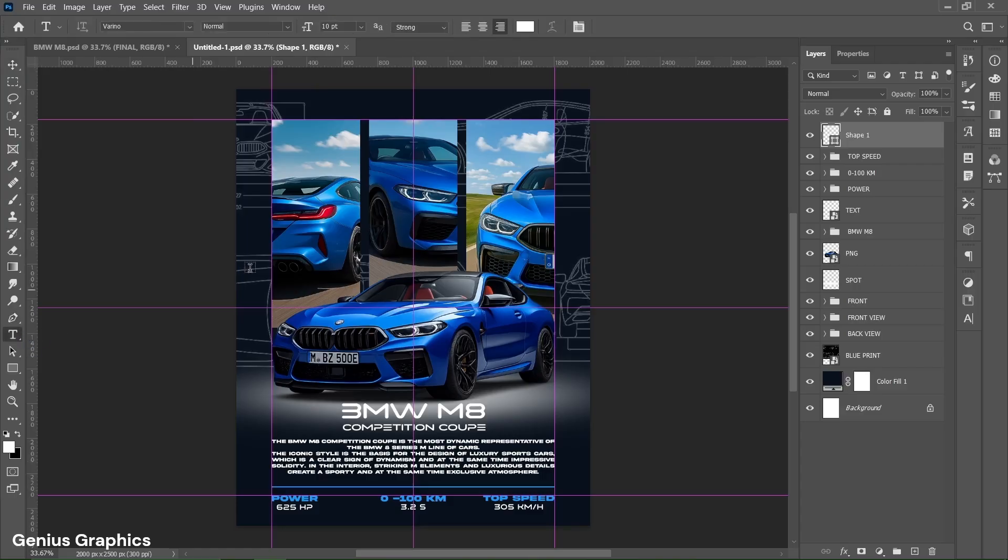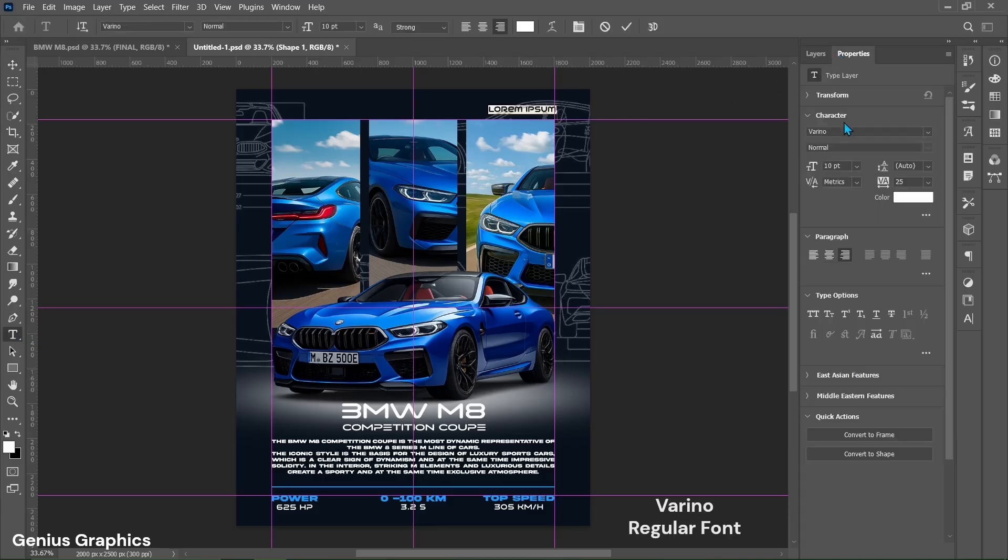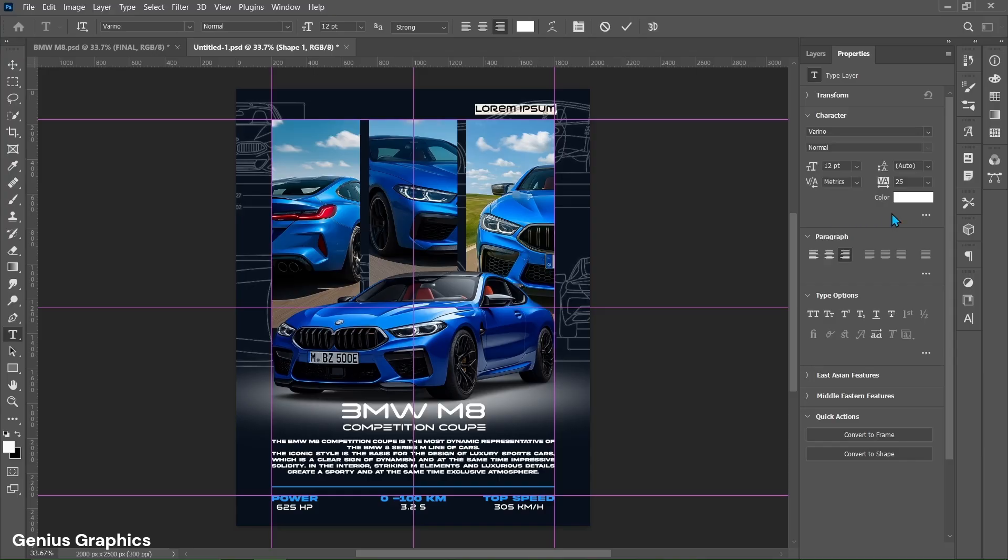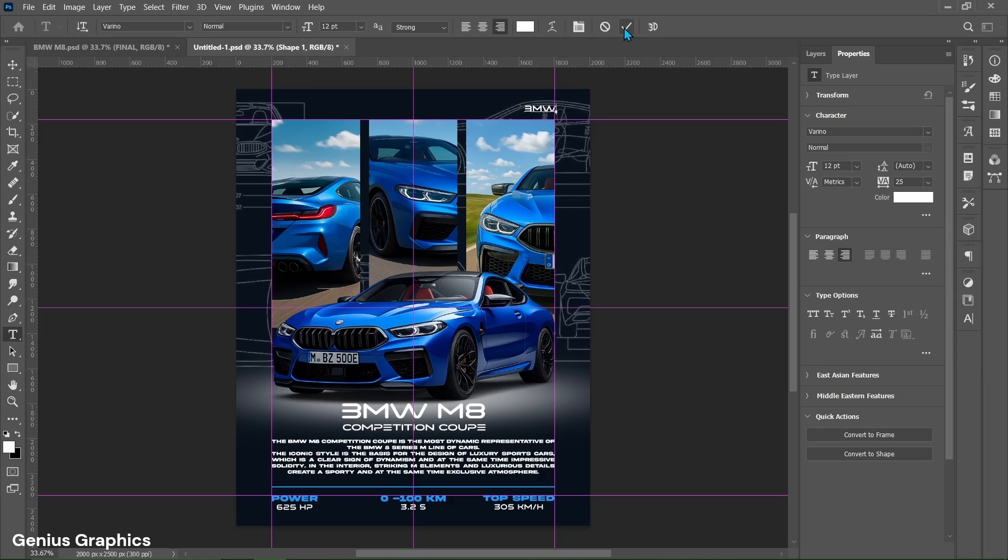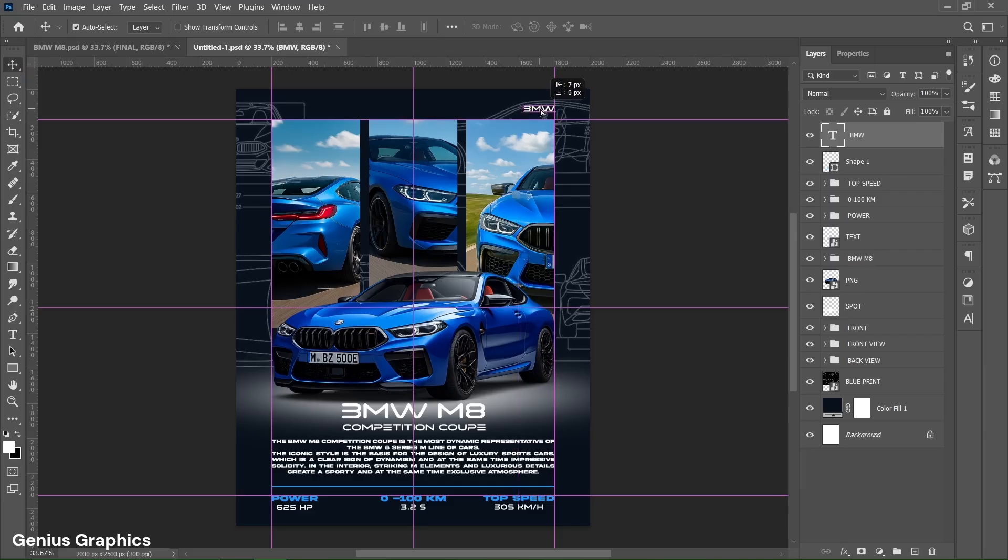Select type tool. Left click to insert text. From properties copy font style. Change text size to 12. Copy leftover settings as well. Type BMW text here. Place it accordingly.